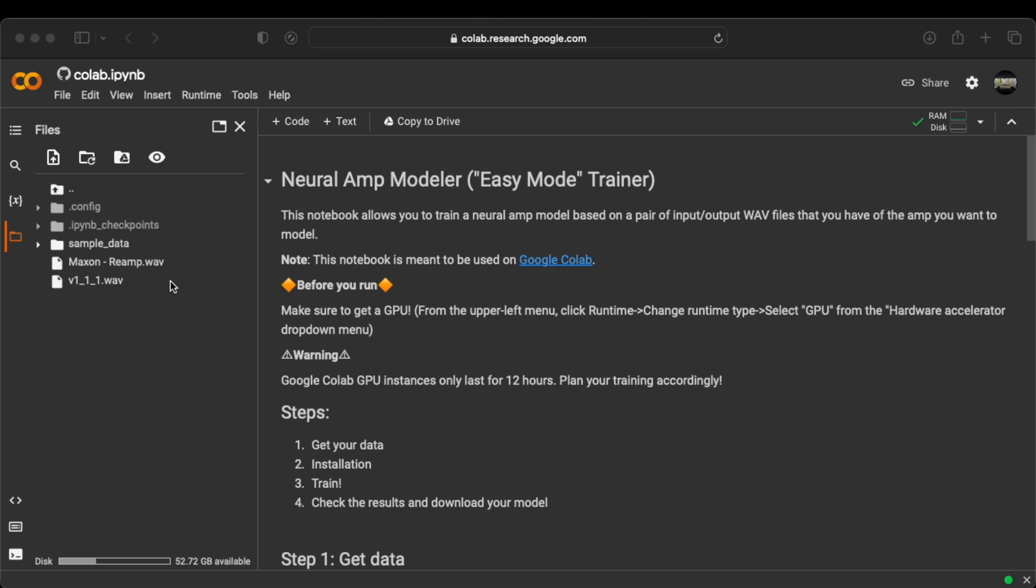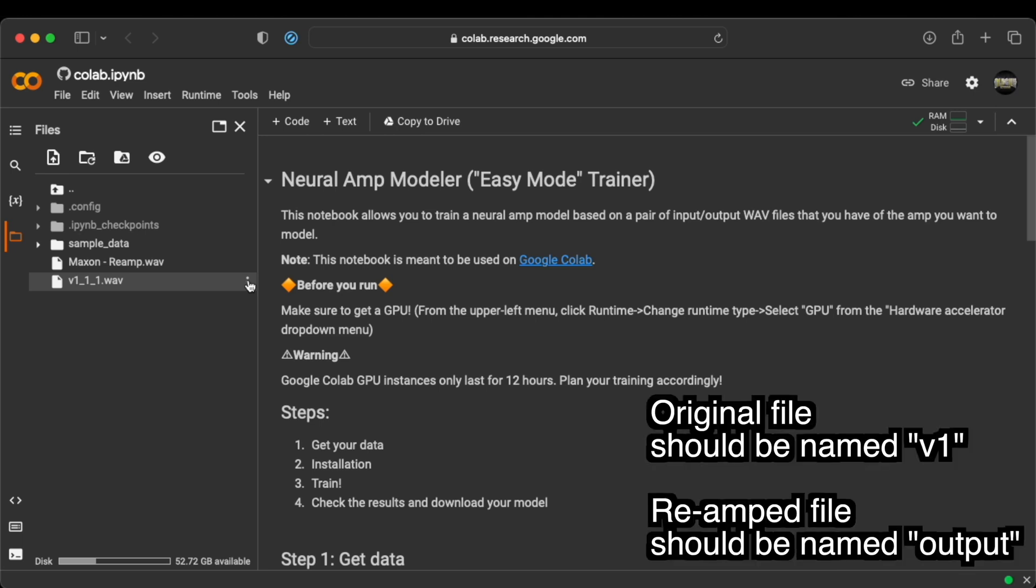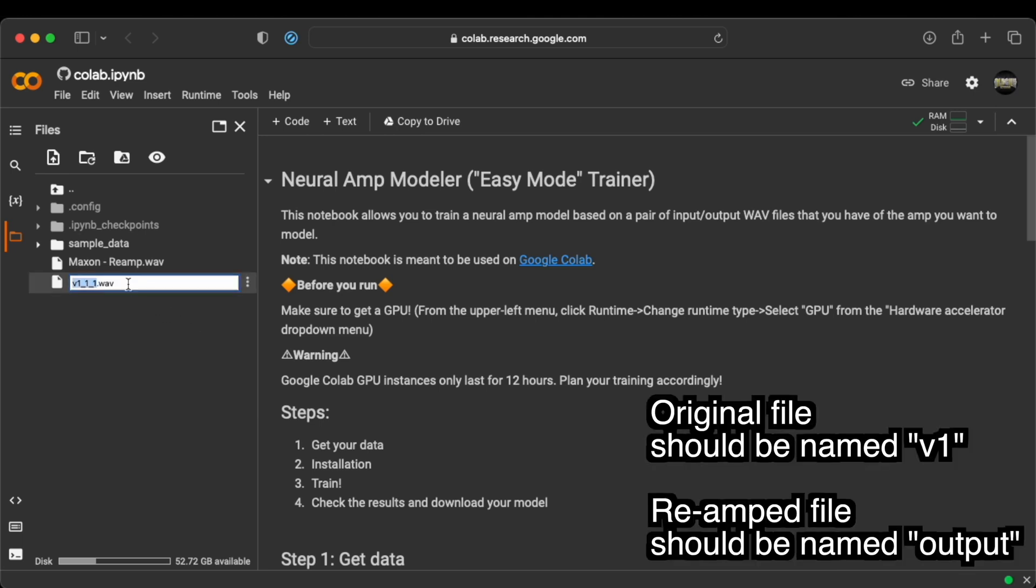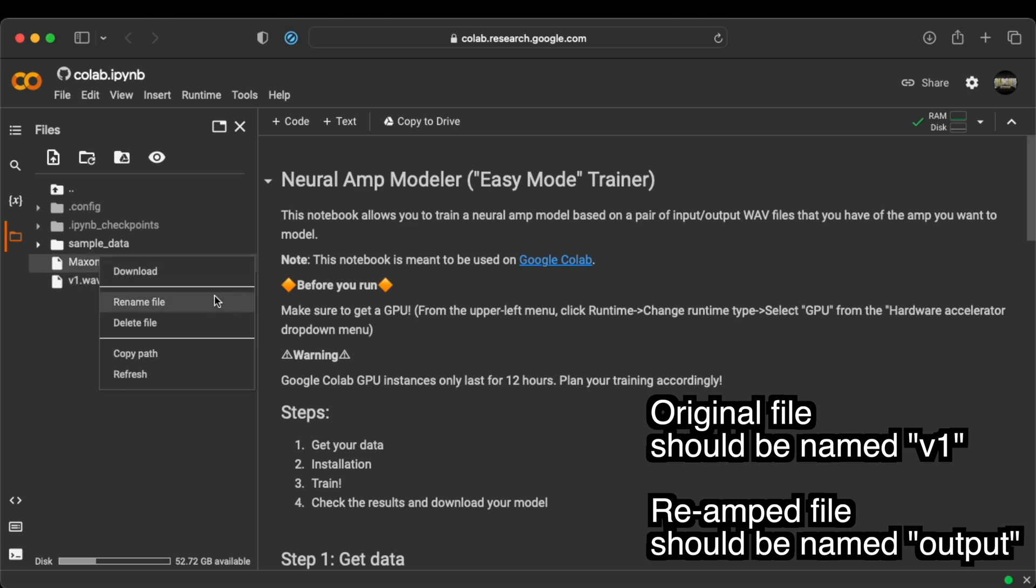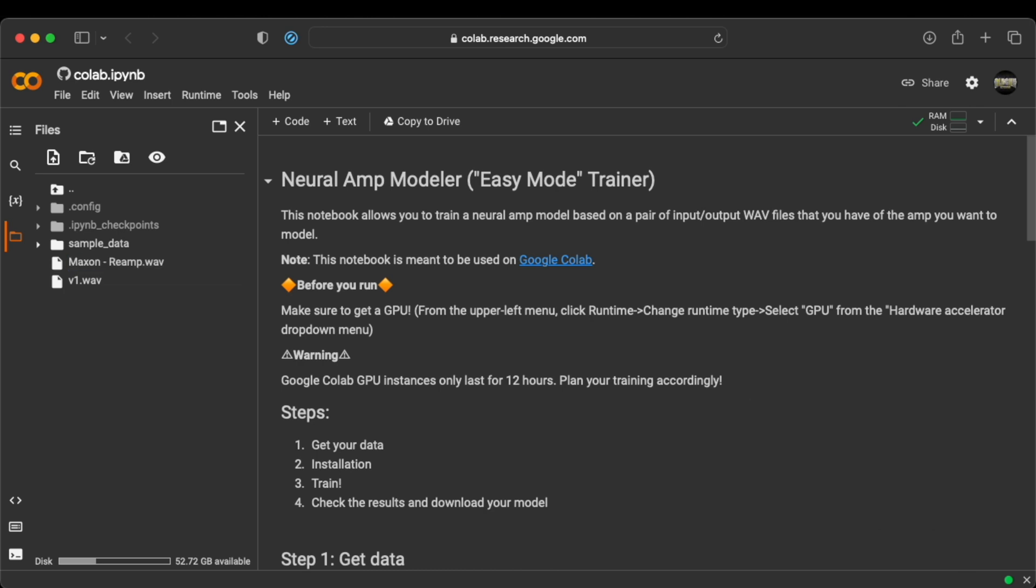Alright, the files are uploaded. And now it's time to rename them. It's very important because otherwise they won't go through this whole process because they will give errors. So the first file that we used to basically make the re-amp, the V1, we should change this to V1. Then the re-amp from the Maxon, we change that to output. Yeah, and now we can basically use them.